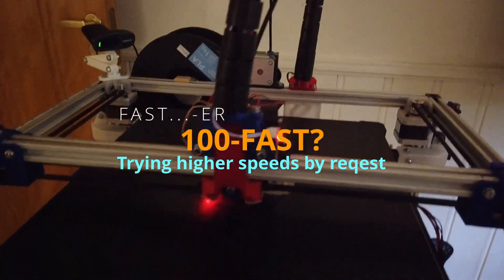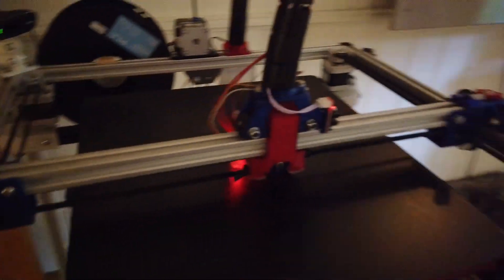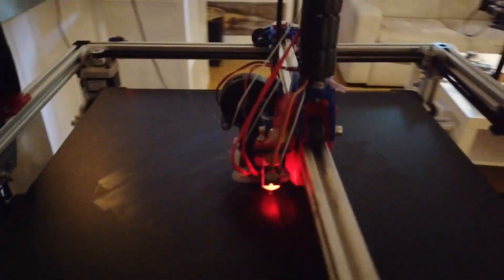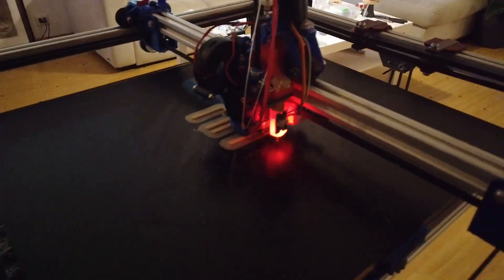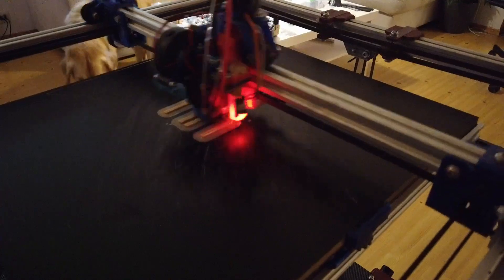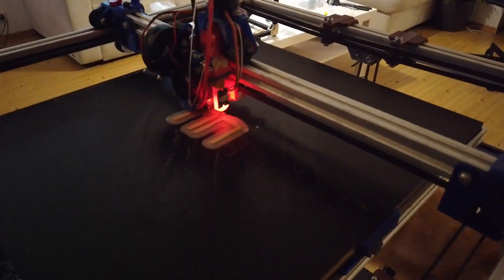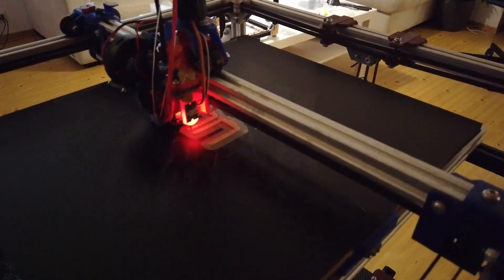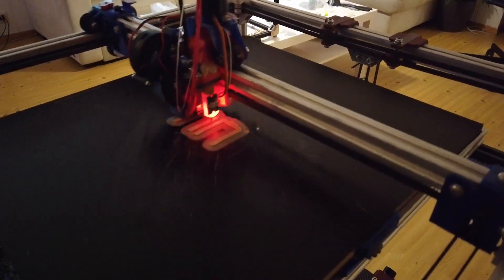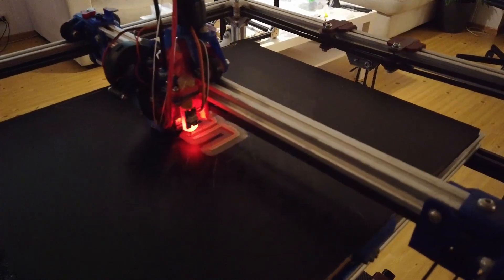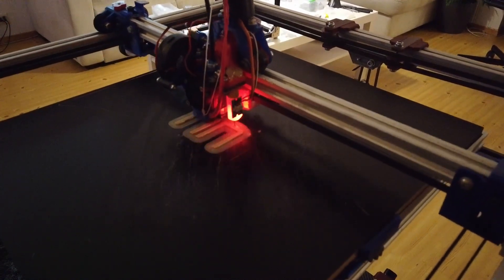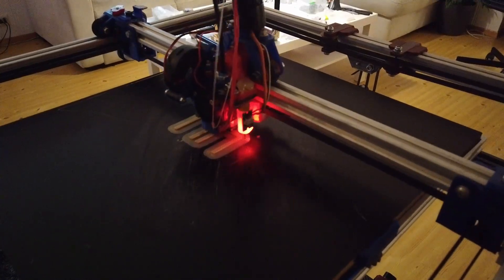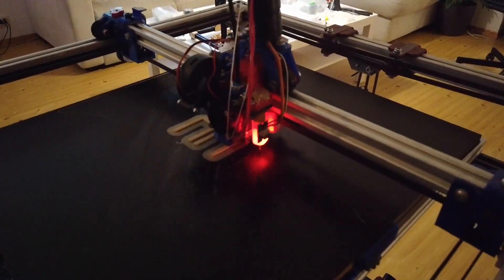So everybody was complaining about the print speed in the previous video, and I forgot to state that I had 0.3 layer height printing. I don't have a volcano, so I can't really push too much filament or we skip e-steps. That's why I printed at 75 - it was more about showing off the new controller and also printing from OctoPrint.